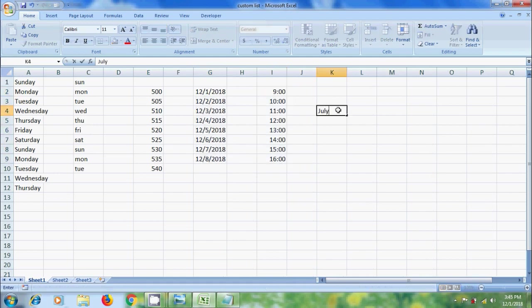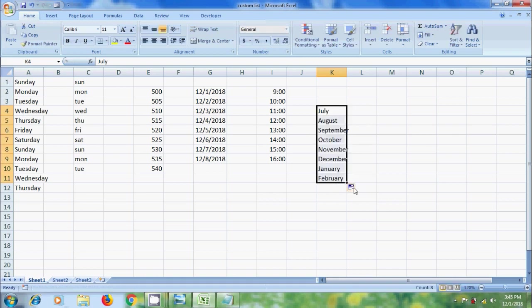And we can enter any of the items in the list, and automatically we will get the rest of the items using Autofill. If we drag more than 6 cells for the days of the week, Excel wraps around to the beginning of the list.